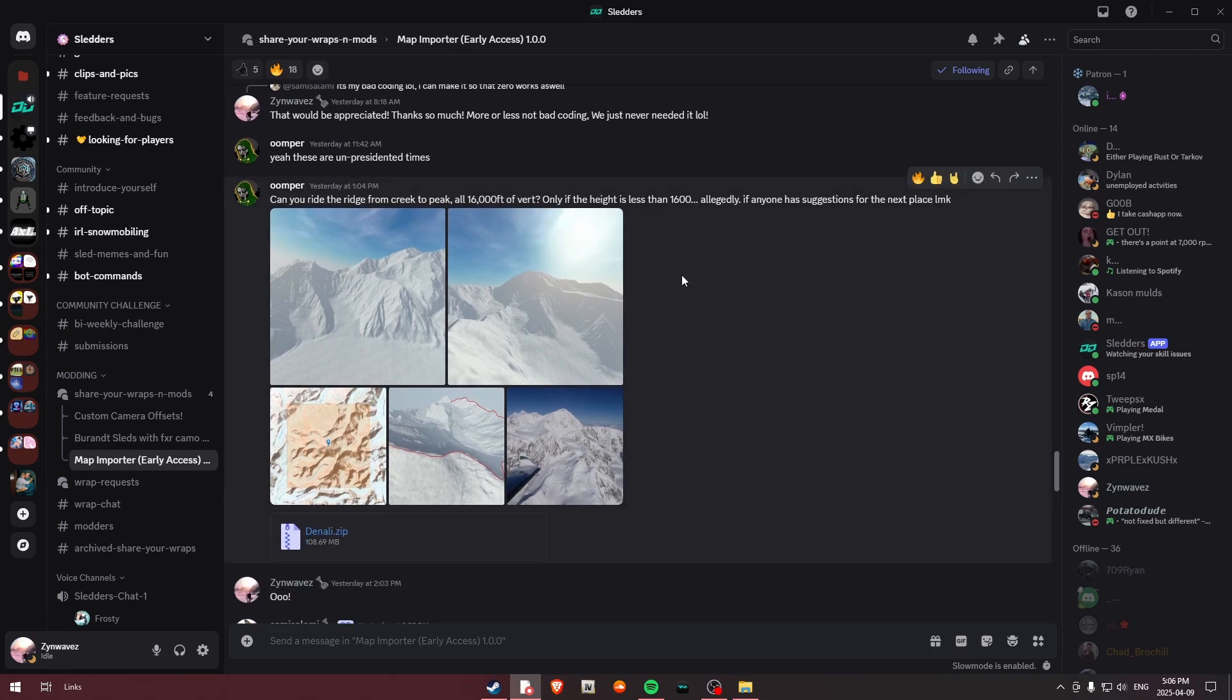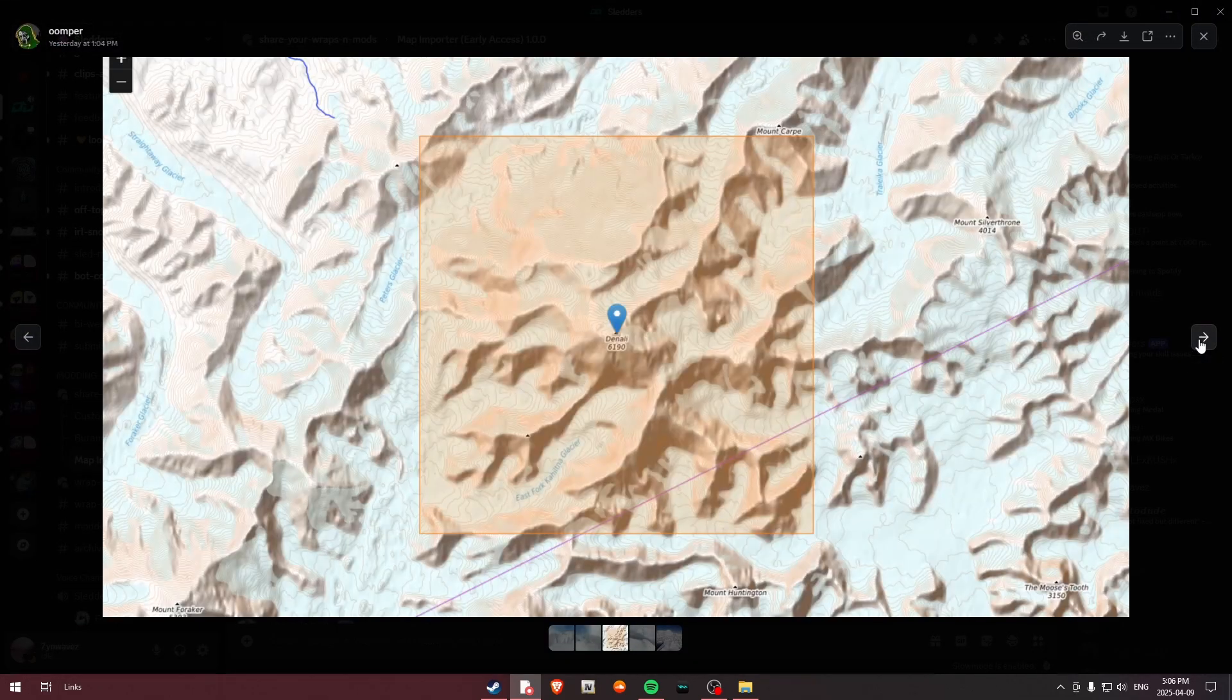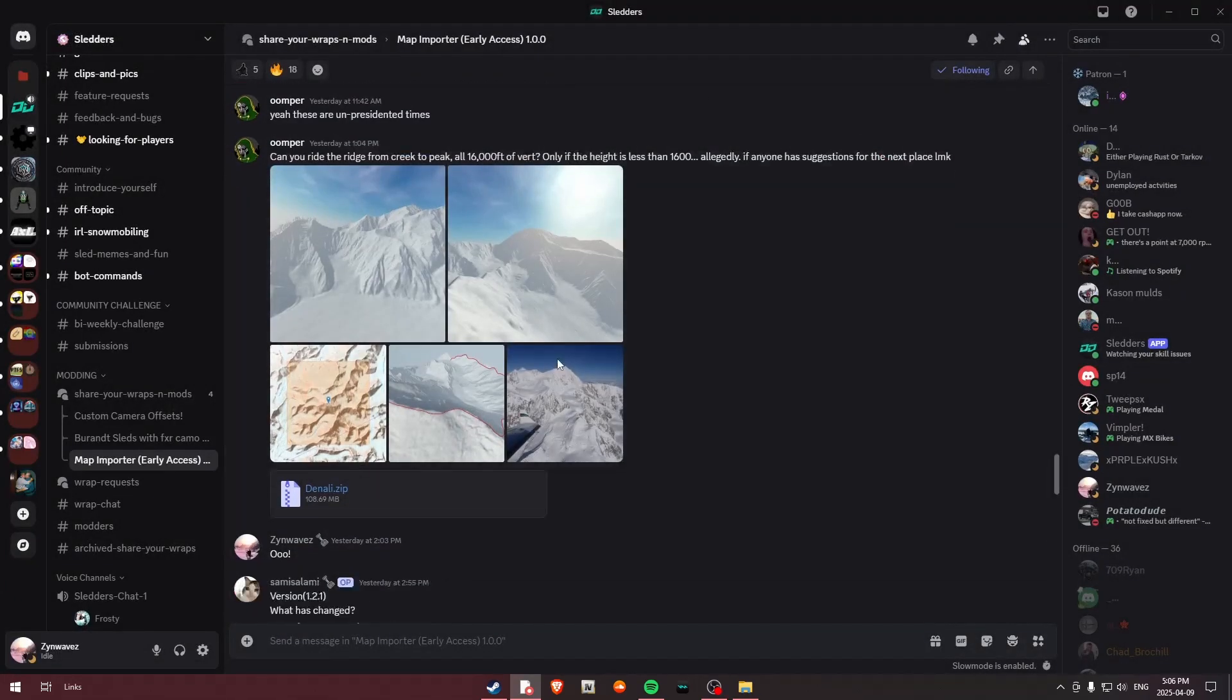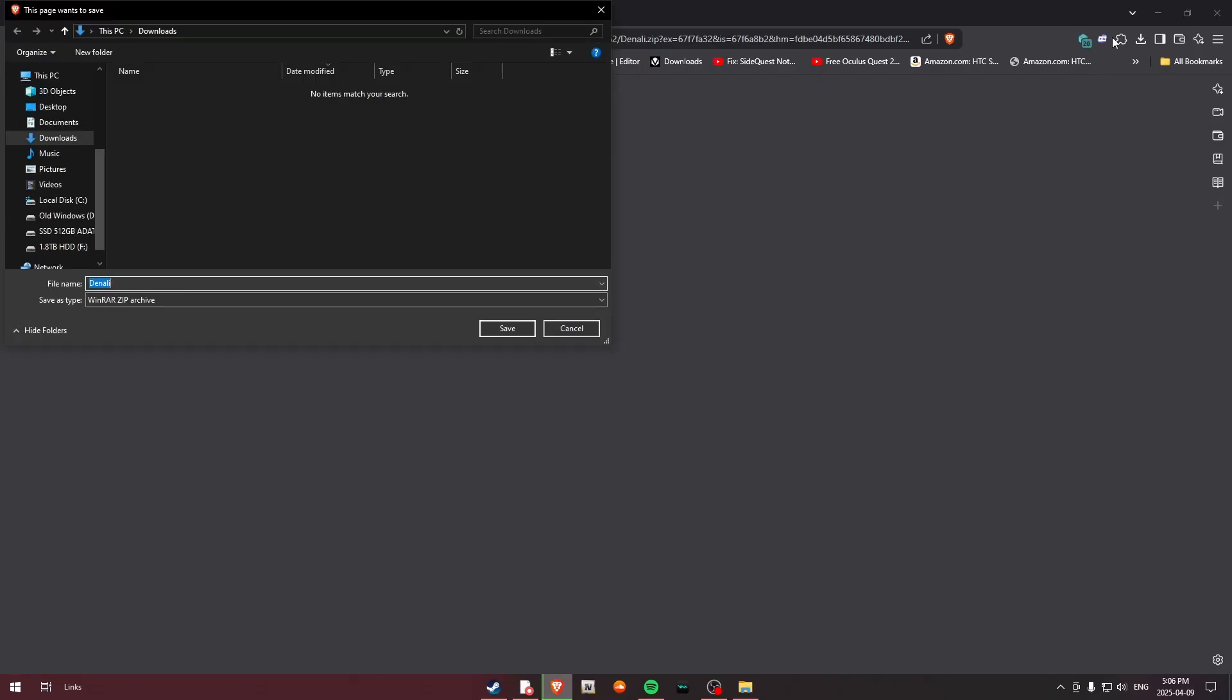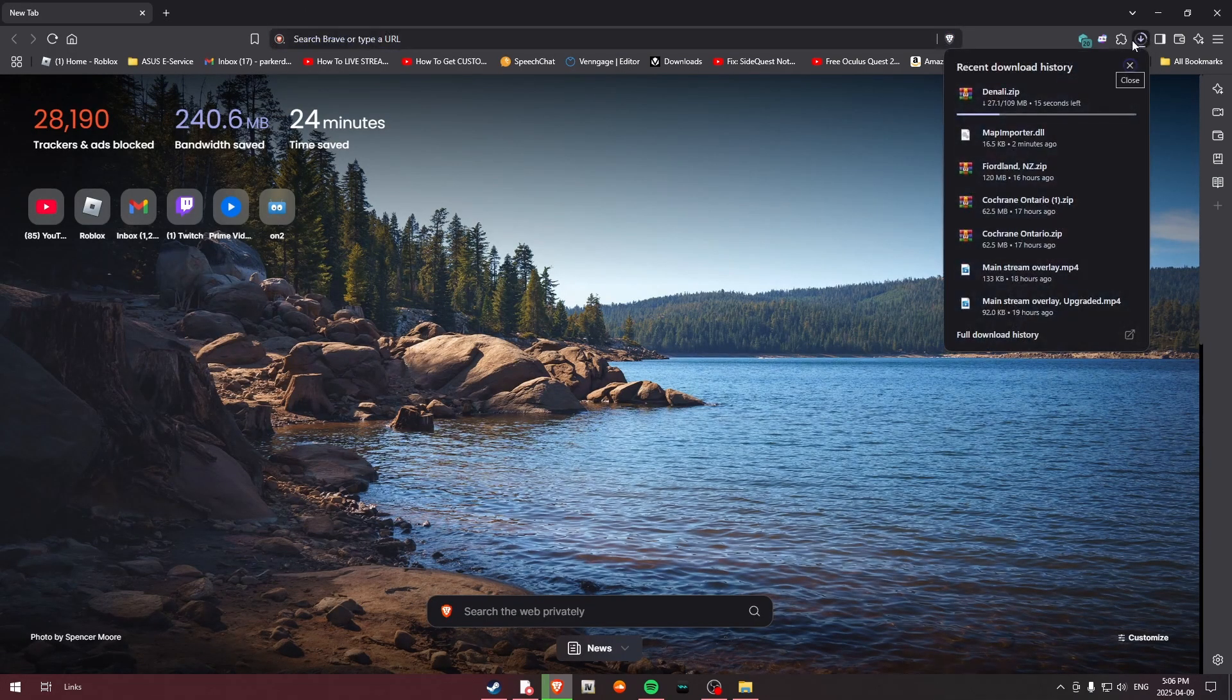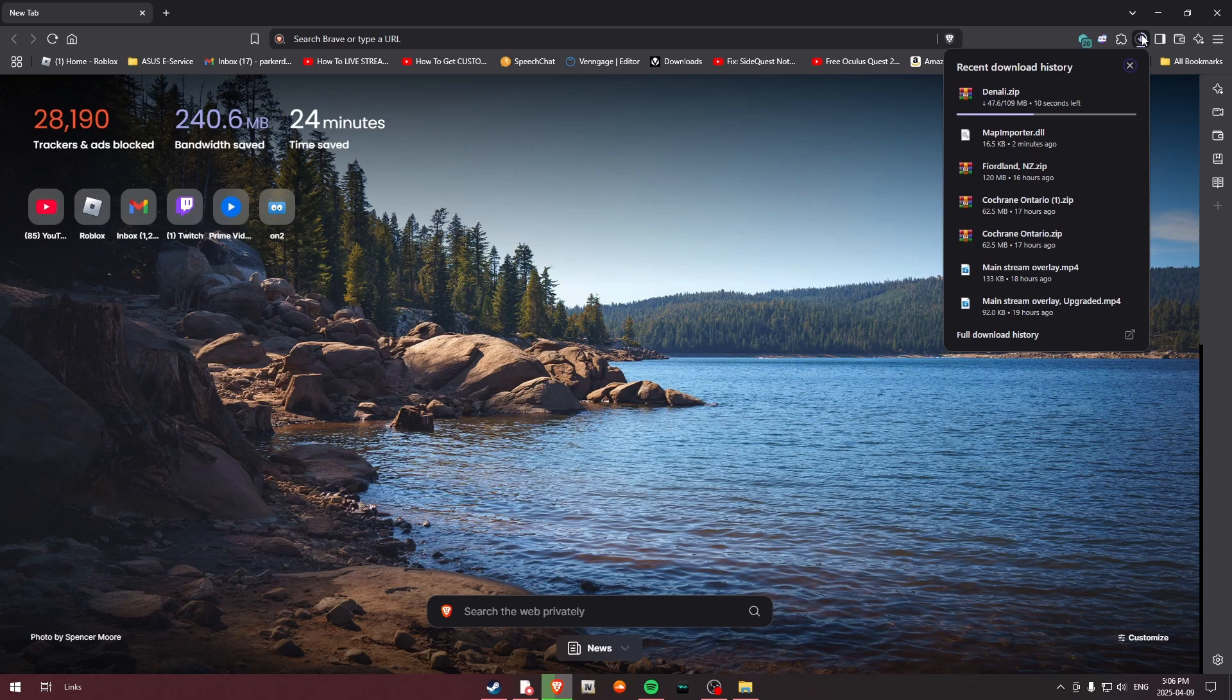So there are quite a few maps. We can hop back over to the Sledders Discord and we can go ahead and pull up one of these ones. So this is Denali. As you can see, the height for the terrain generation will be 1600, and this is just some photos that we can take a look at and where it takes place. So what you will do is you'll go ahead and download this. It's going to go ahead and open up your browser.